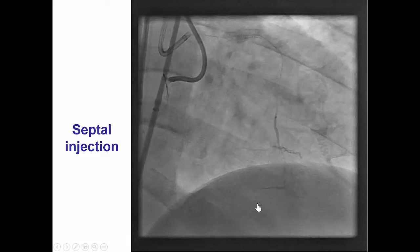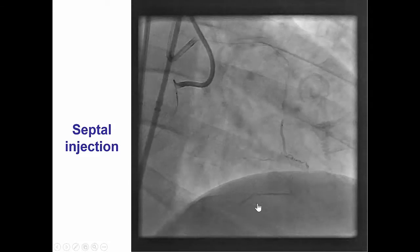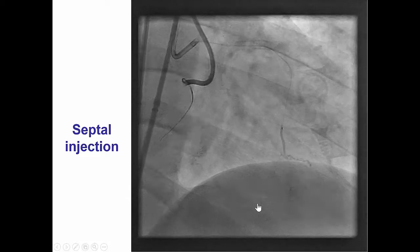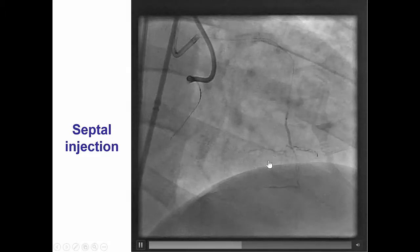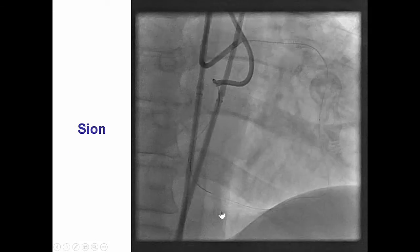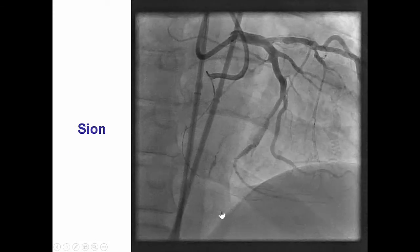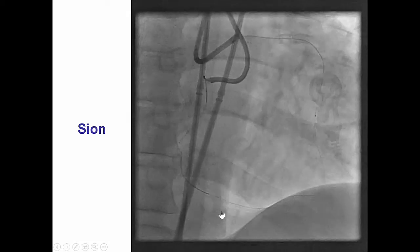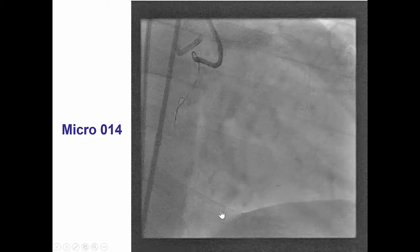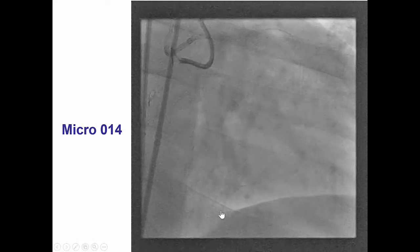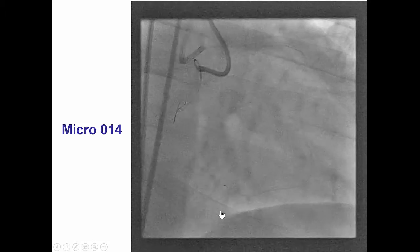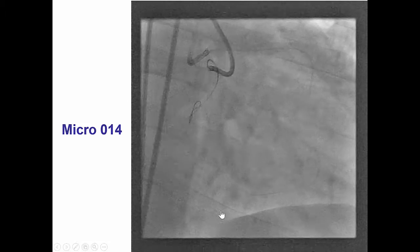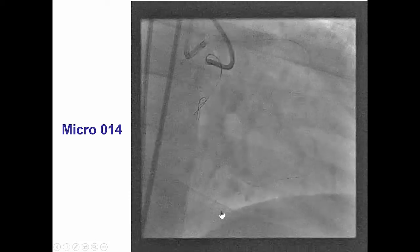We advanced the microcatheter into the septal. The collaterals were not the best; however, we could see a pathway from the septal all the way to the posterior descending artery. We were then able to advance a C-ion guide wire through the occlusion, followed by a micro-14 microcatheter advanced essentially all the way to the distal cap, which was actually much further along than we thought.